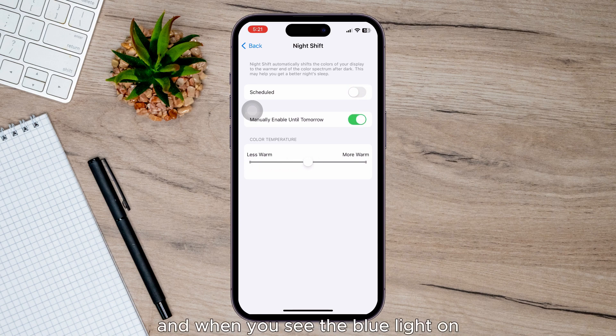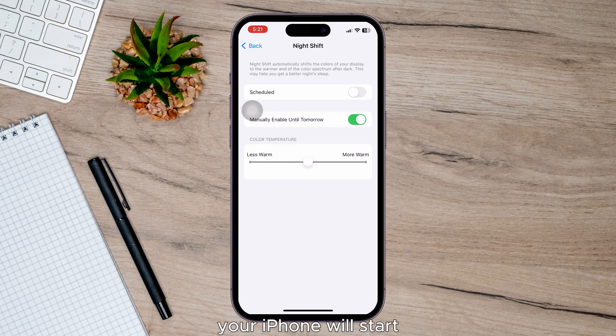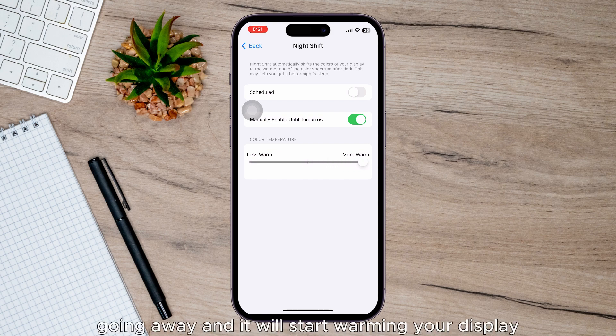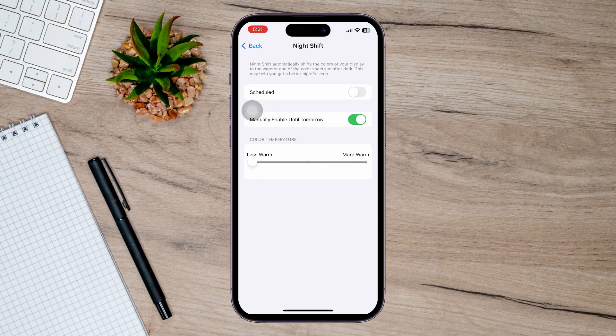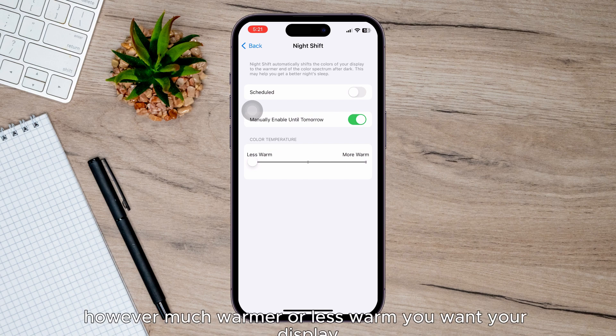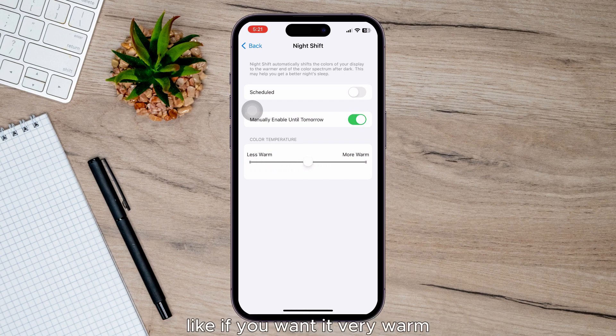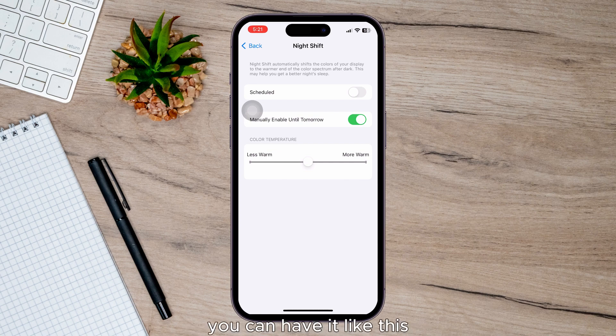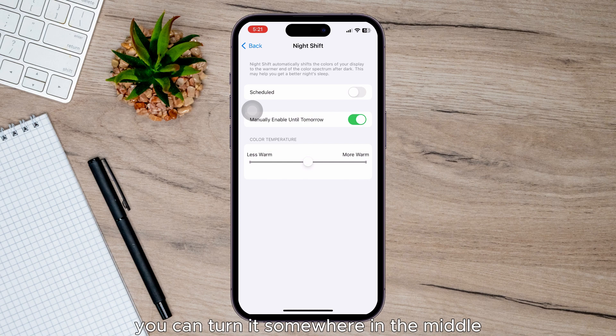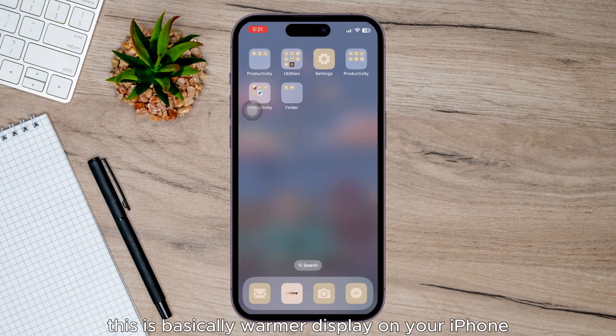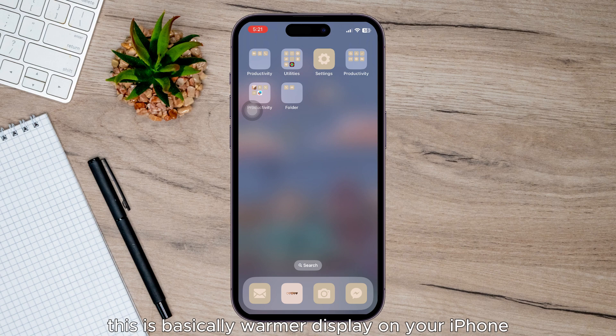When you do, the blue light on your iPhone will start going away and it will start warming your display. You can choose how much warmer or less warm you want your display. If you want it very warm you can have it like this, or if you want it less warm you can tune it somewhere in the middle. That's the warmer display on your iPhone.